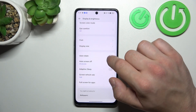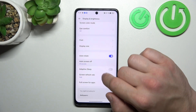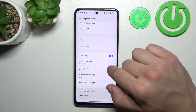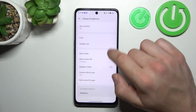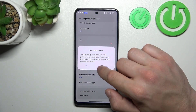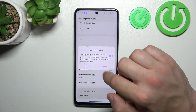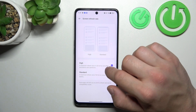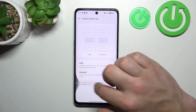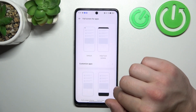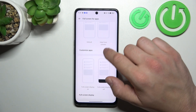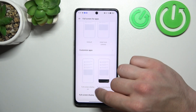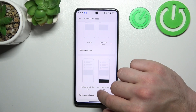Enable or disable auto-rotate screen. Change auto screen off between 15 seconds and 30 minutes. Enable or disable adaptive sleep. Change screen refresh rate between high and standard. And in the end we can hide the front camera in apps and enable full screen mode for apps.